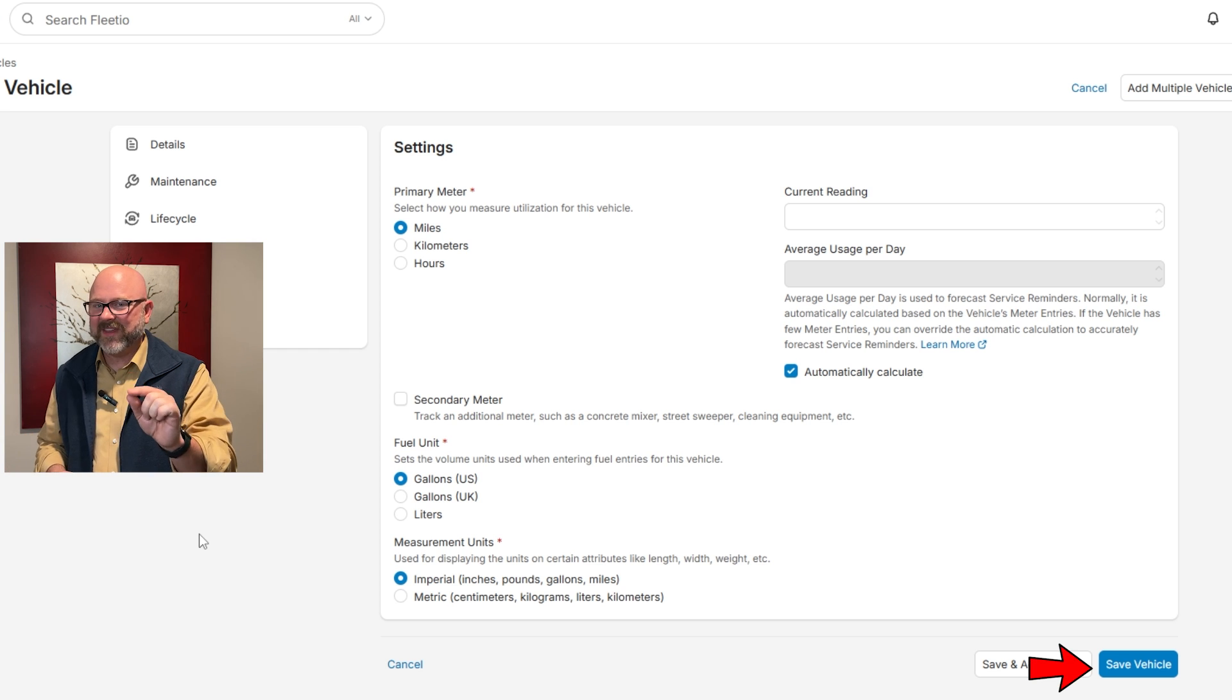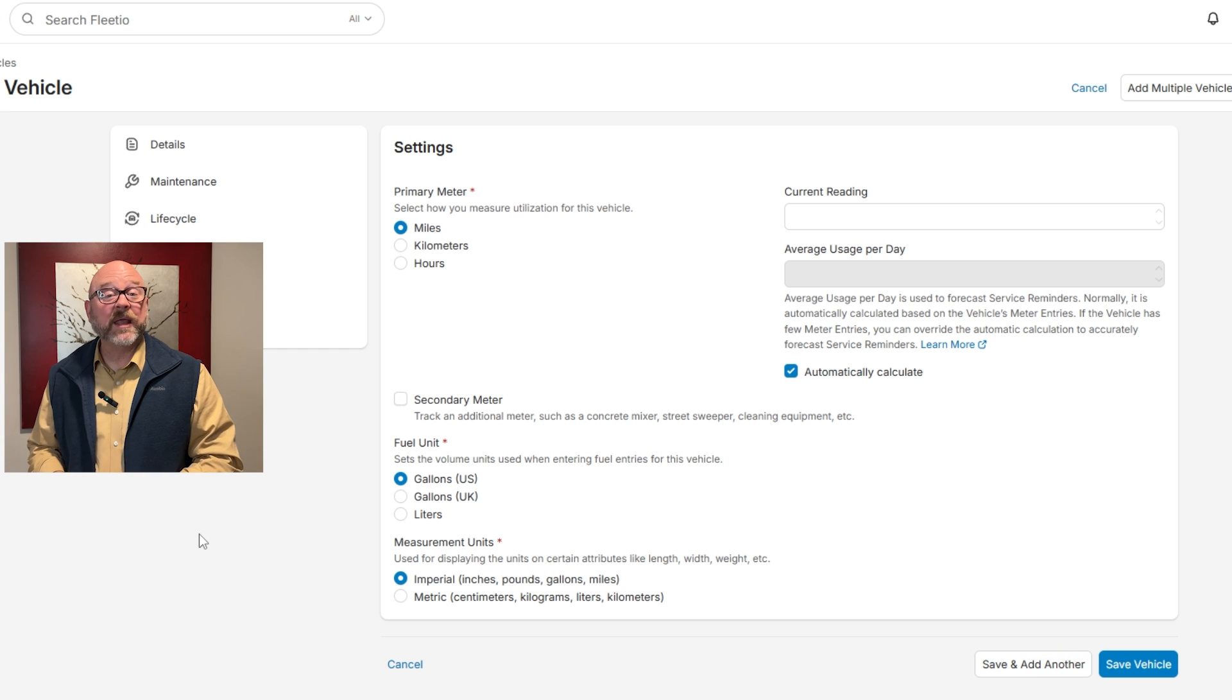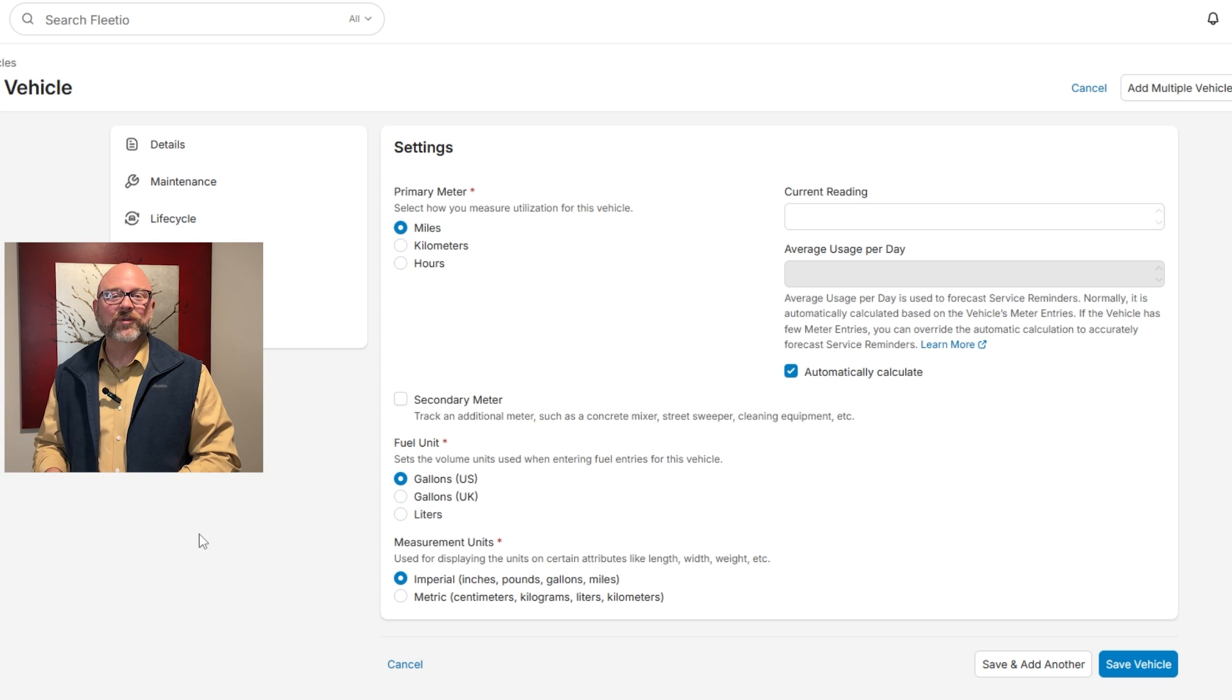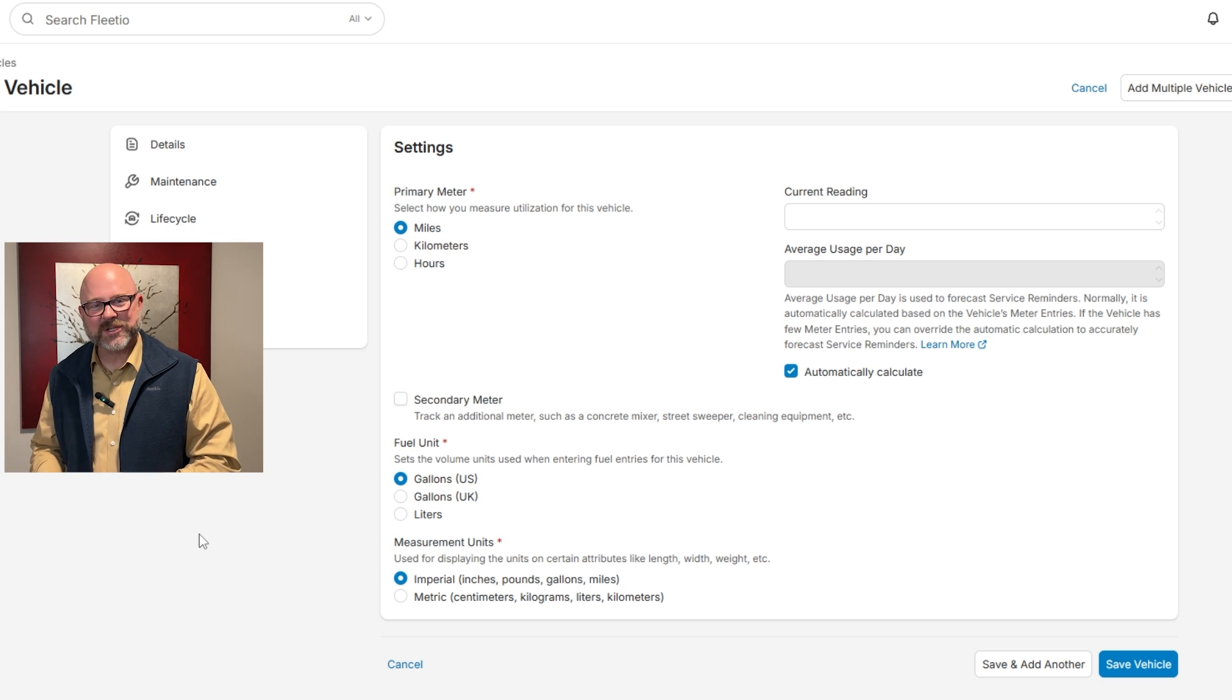Once all these settings are set up, click the save vehicle button, and now the vehicle will show up on the vehicle list page.